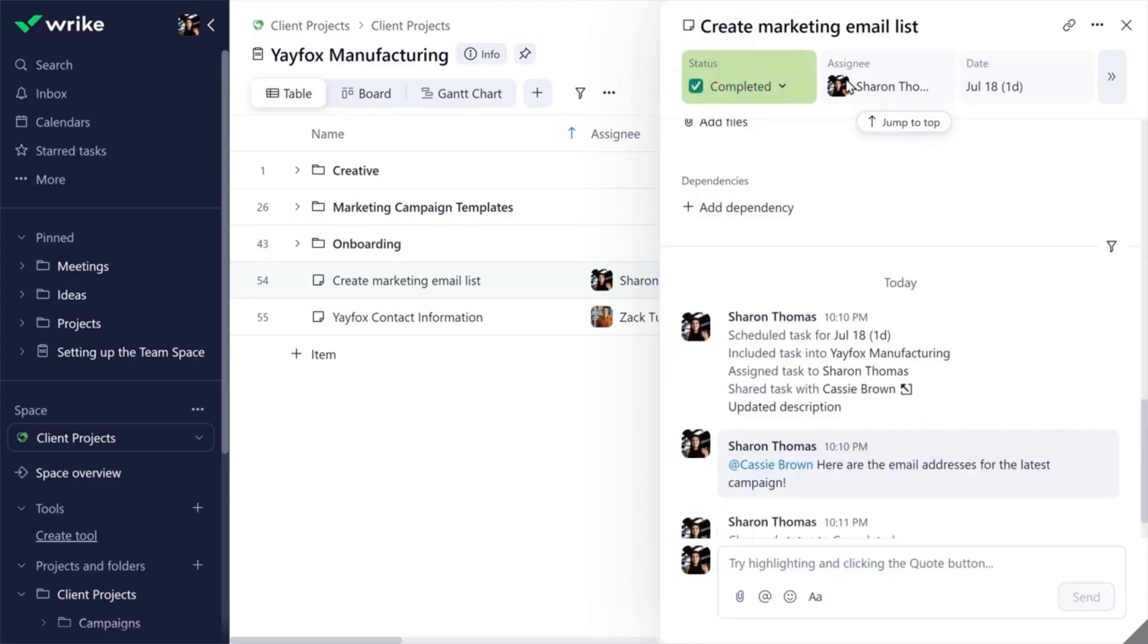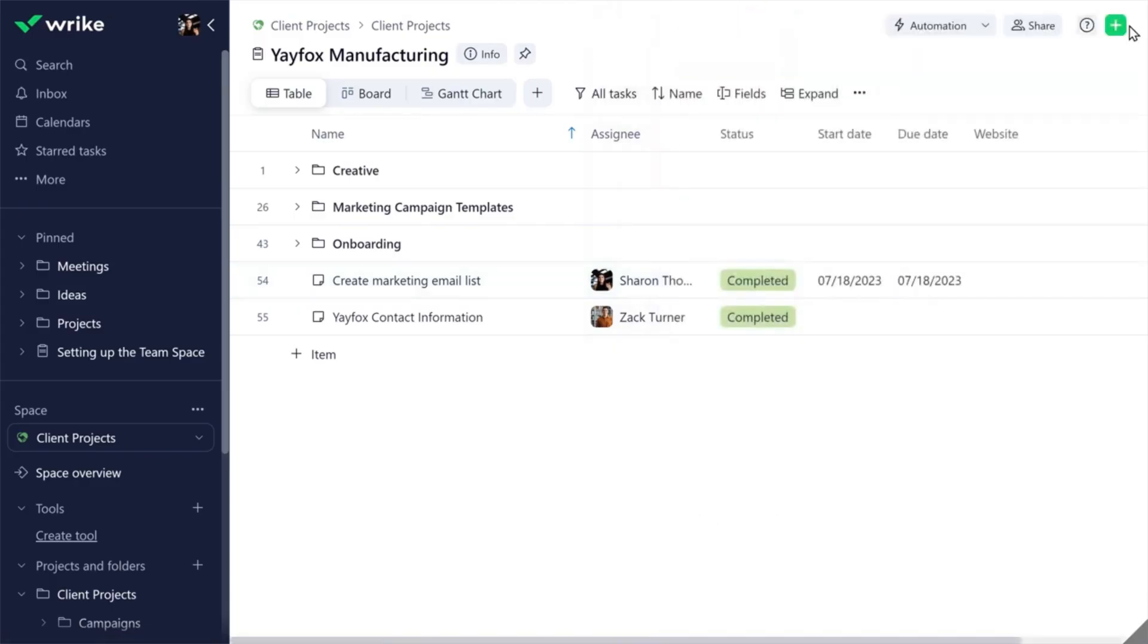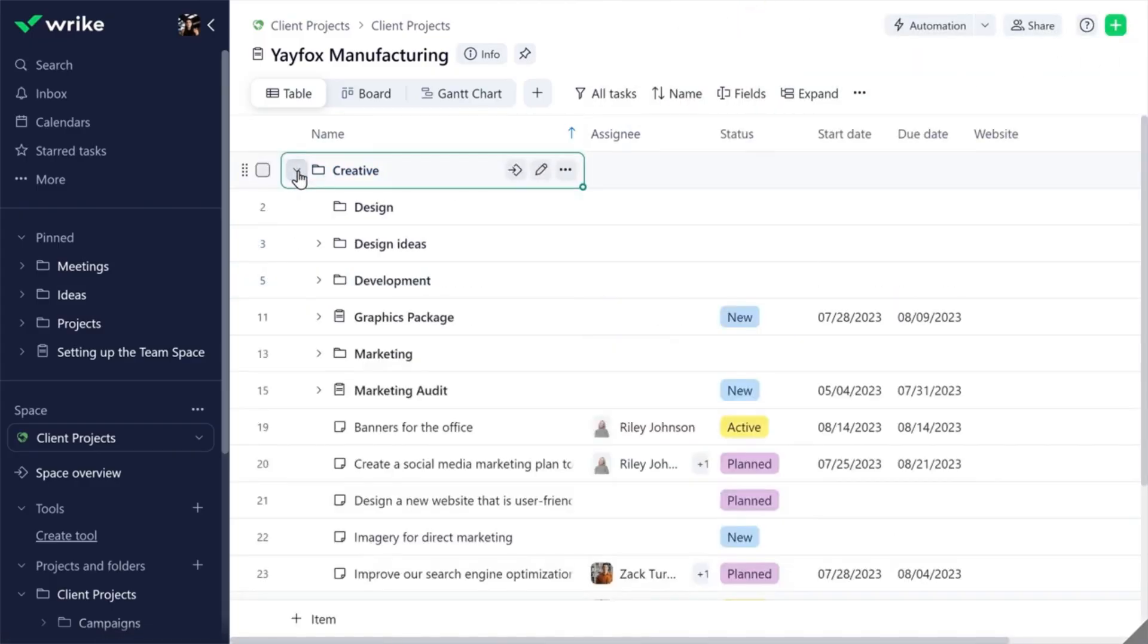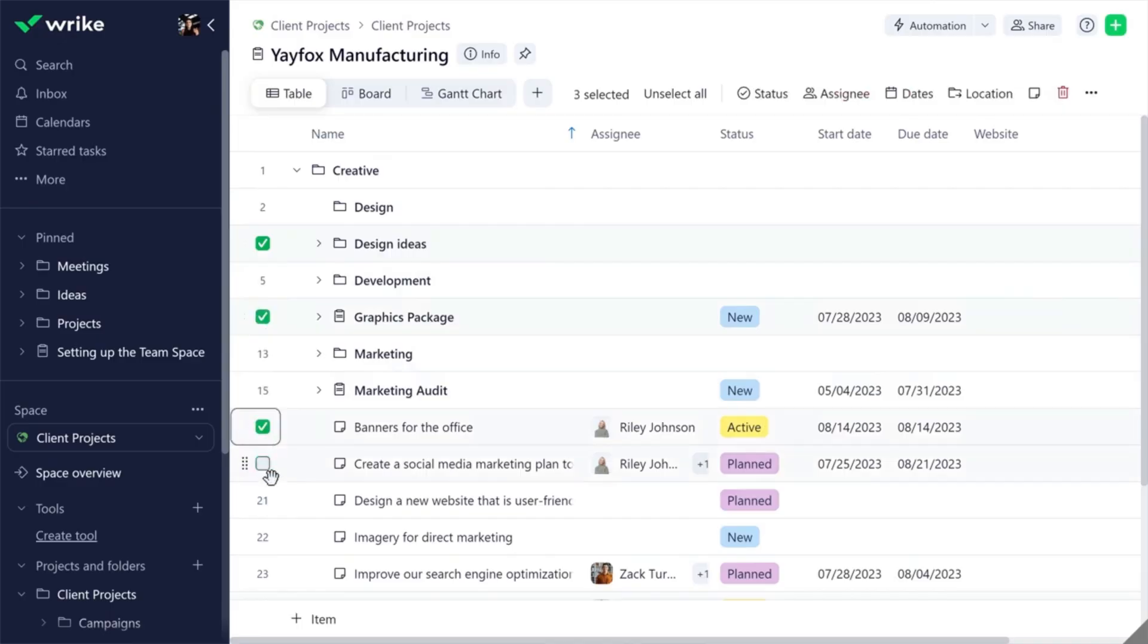Apply mass actions across multiple items. Simply click the checkboxes next to the necessary items and select the action you want to apply.